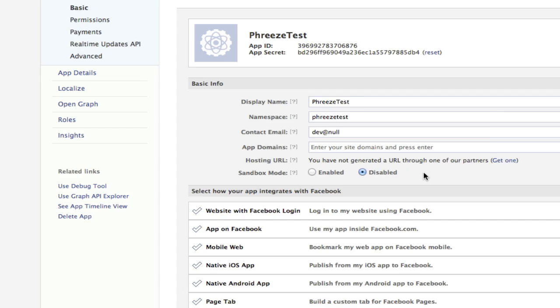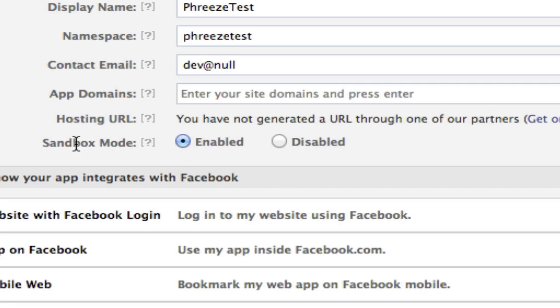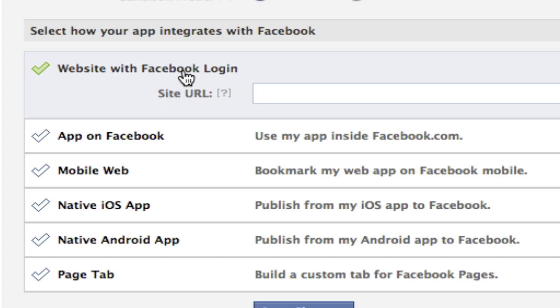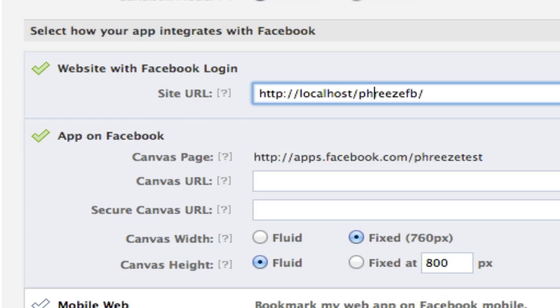Since I'm running this on localhost, I need to enable sandbox mode because I don't have SSL enabled. You have to have like HTTPS enabled on your server before you can leave sandbox mode. We need two things that we're going to check off: website with Facebook login and app on Facebook.